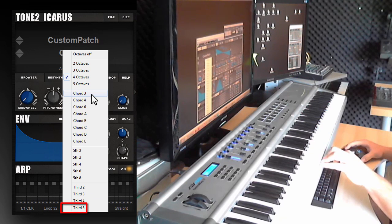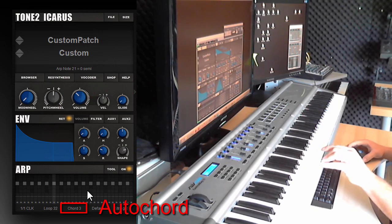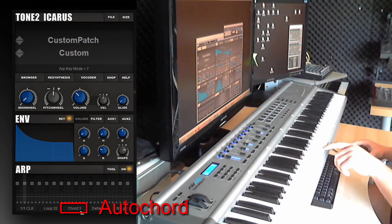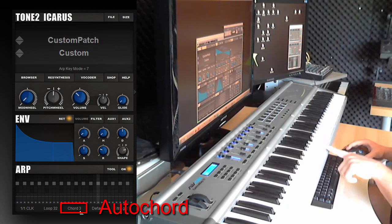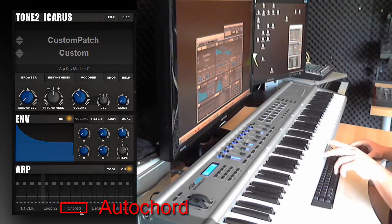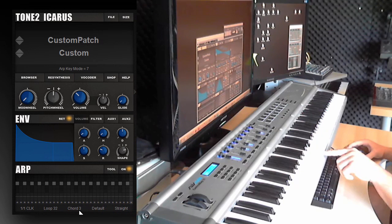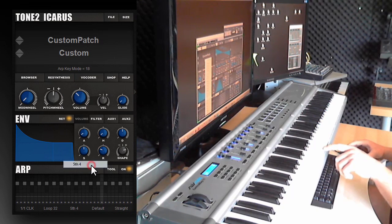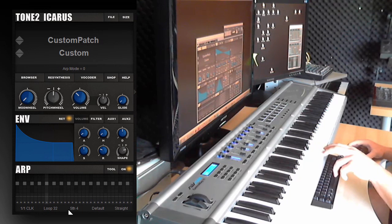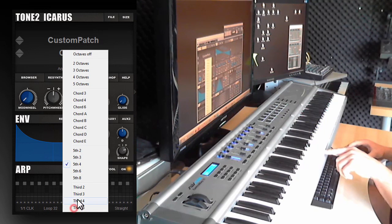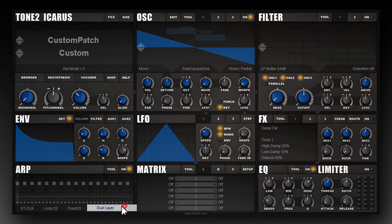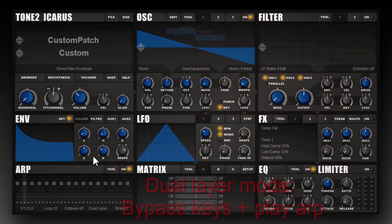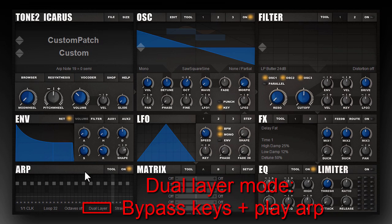Here you can also create chords automatically, which means if you press a single key a complete chord is created. There are also fifths. And there is also the dual layer mode — in this mode the arpeggiator bypasses the keys that you press on the keyboard and additionally plays the arpeggiator.